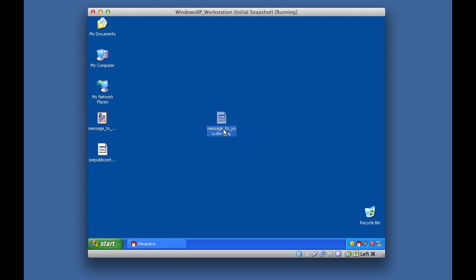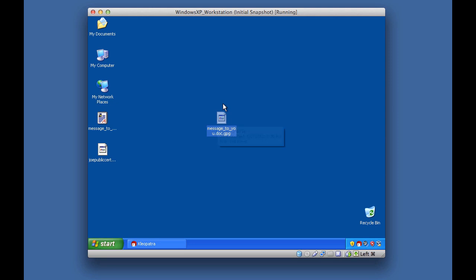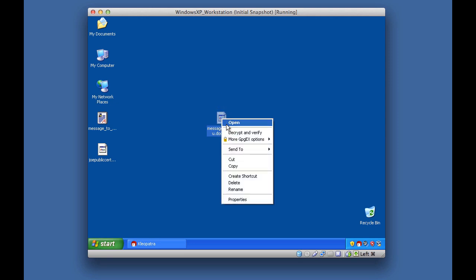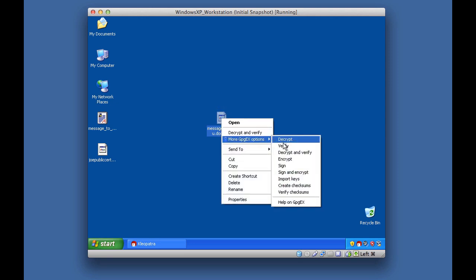Let's go ahead and decrypt this. The reason we can decrypt this file is because I have Jane Doe's private key. Remember, you don't share private keys — because if you did, anybody could encrypt messages on your behalf. For demonstration purposes I do have the private key, so I'll right-click and go to Decrypt.